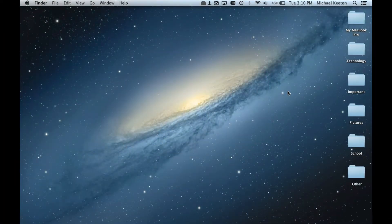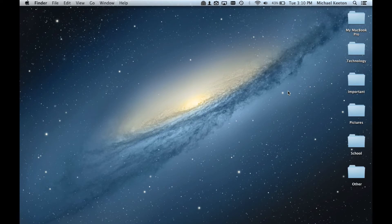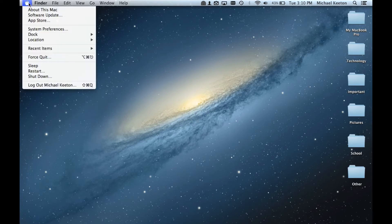Hello, today I will be showing you how to install OSX Mavericks. The first thing that you will need to do is go up to the Apple menu and go to the App Store.